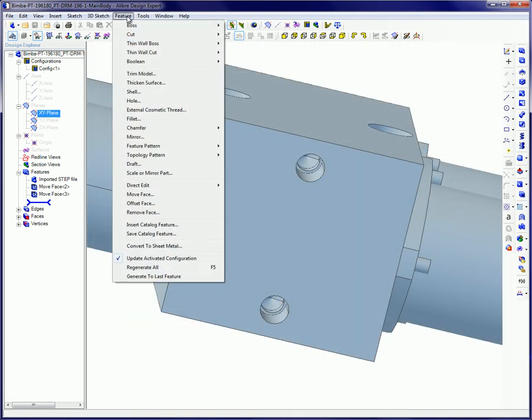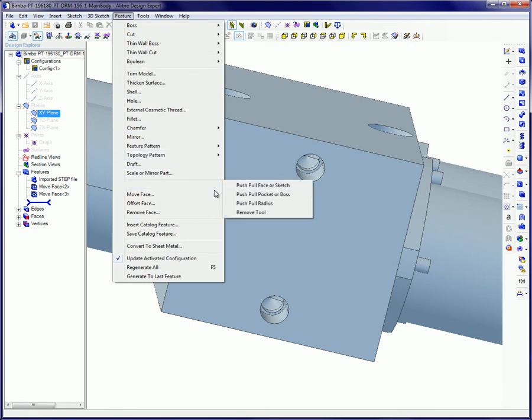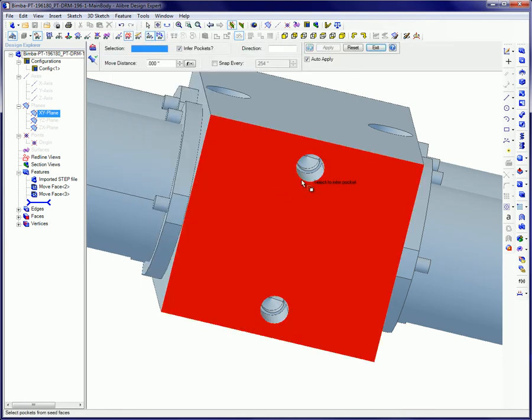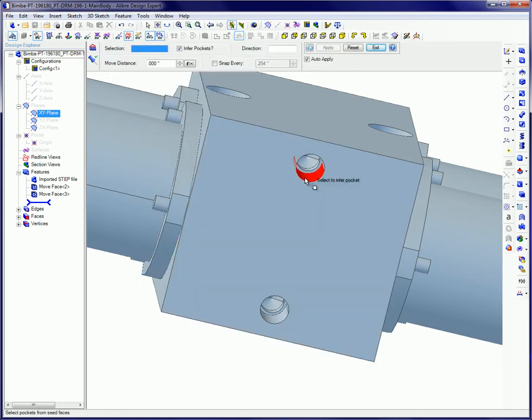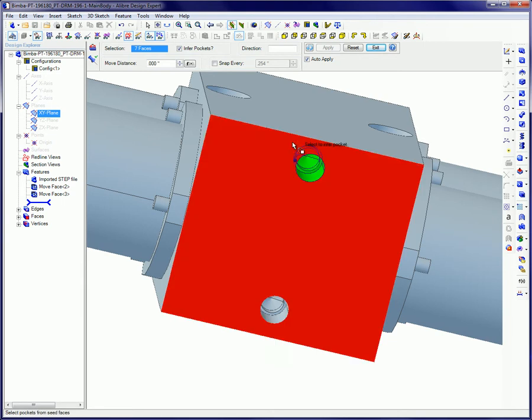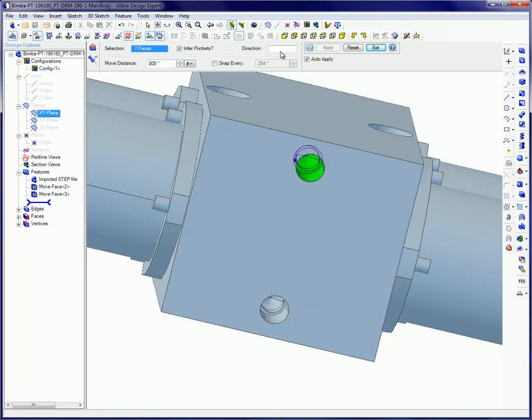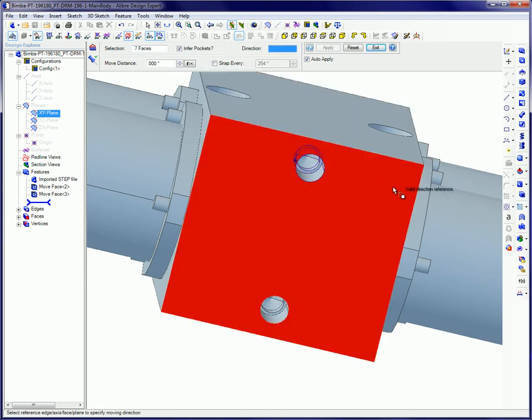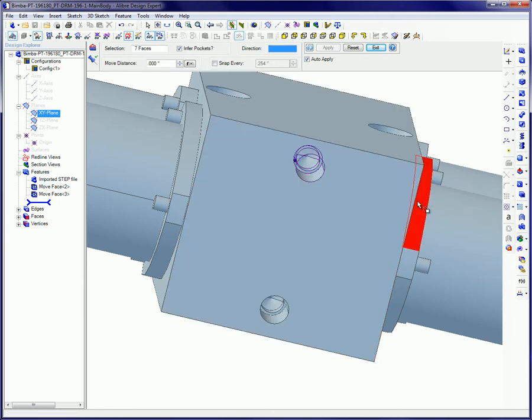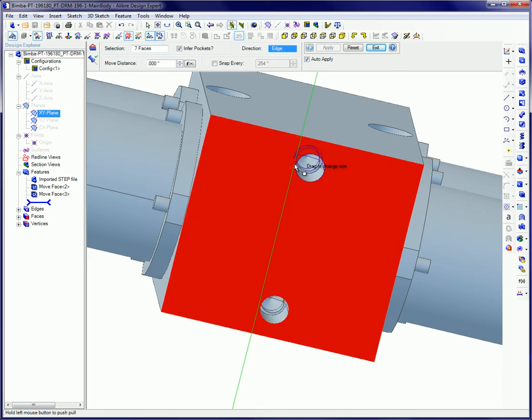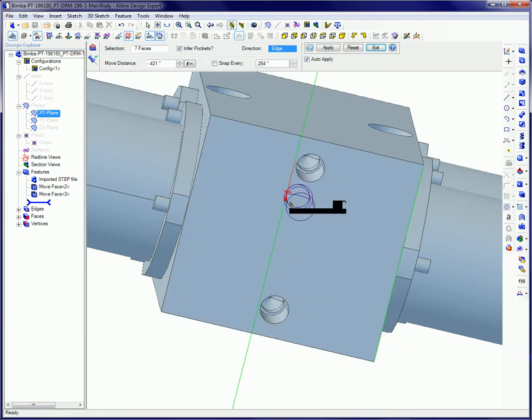The Push-Pull Pocket or Boss Tool provides a means to relocate a pocket or boss. Select the item to be moved and indicate the direction of travel by selecting an axis or edge, then drag the ball or input values in the overlay above.